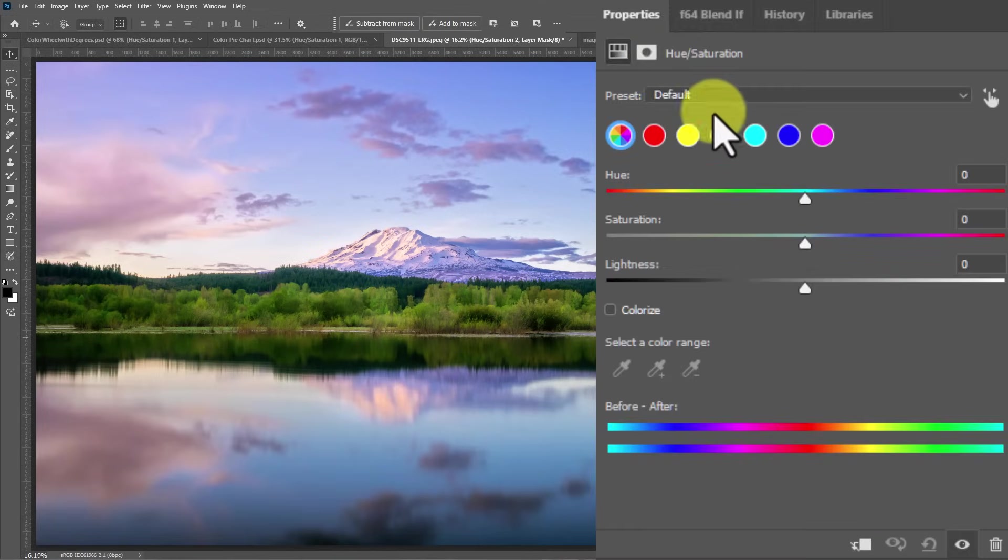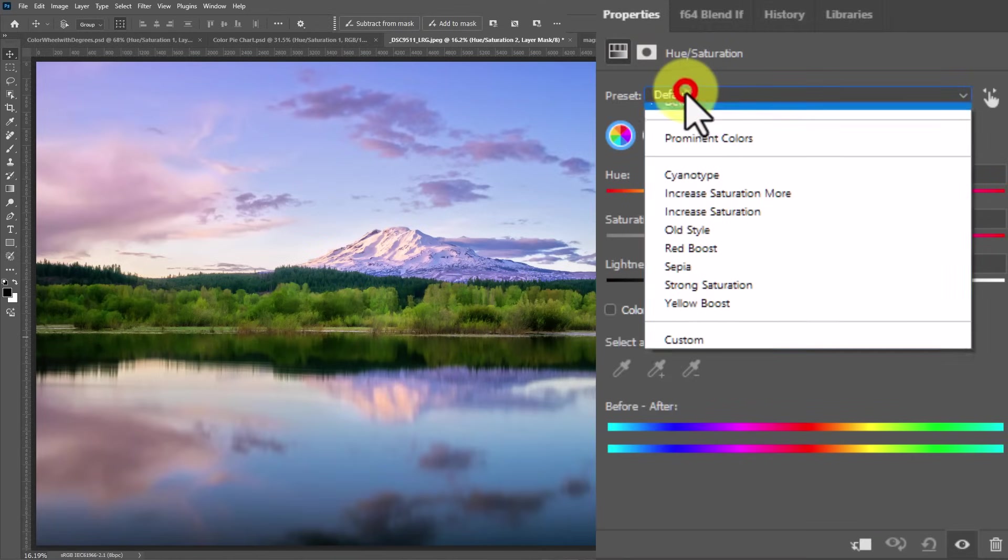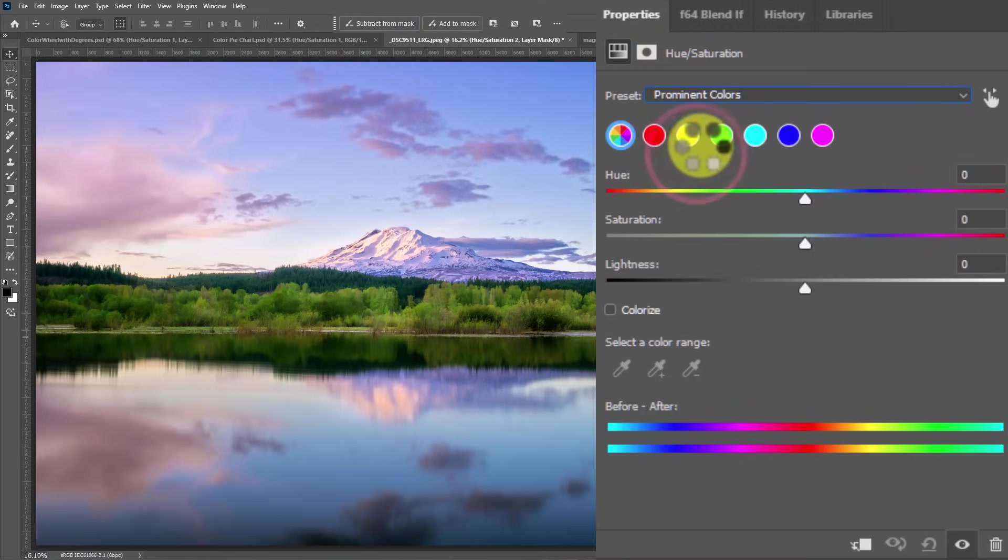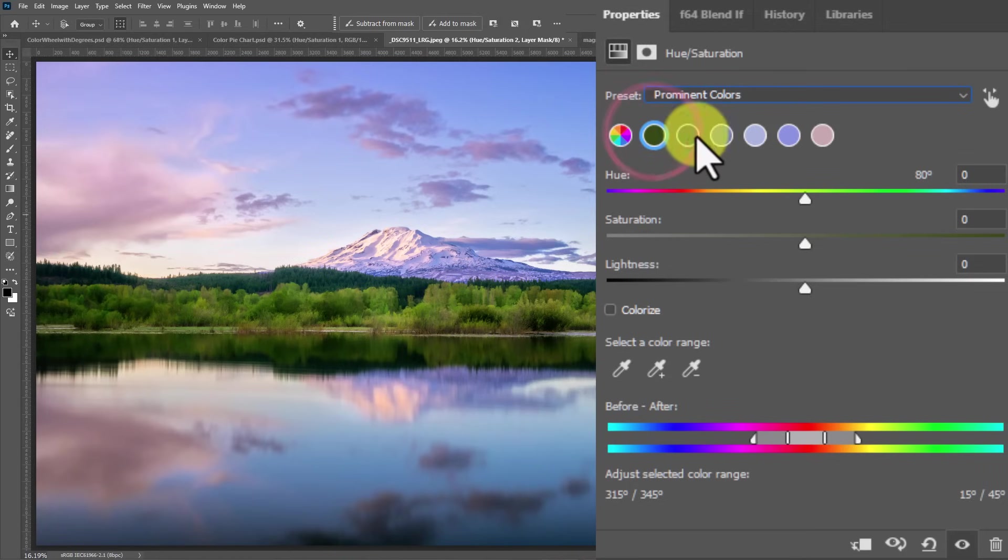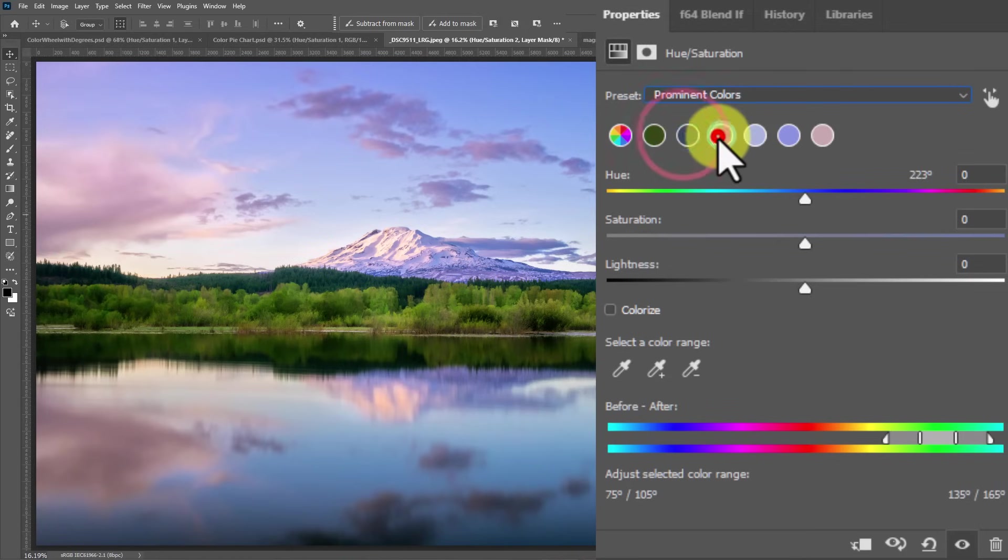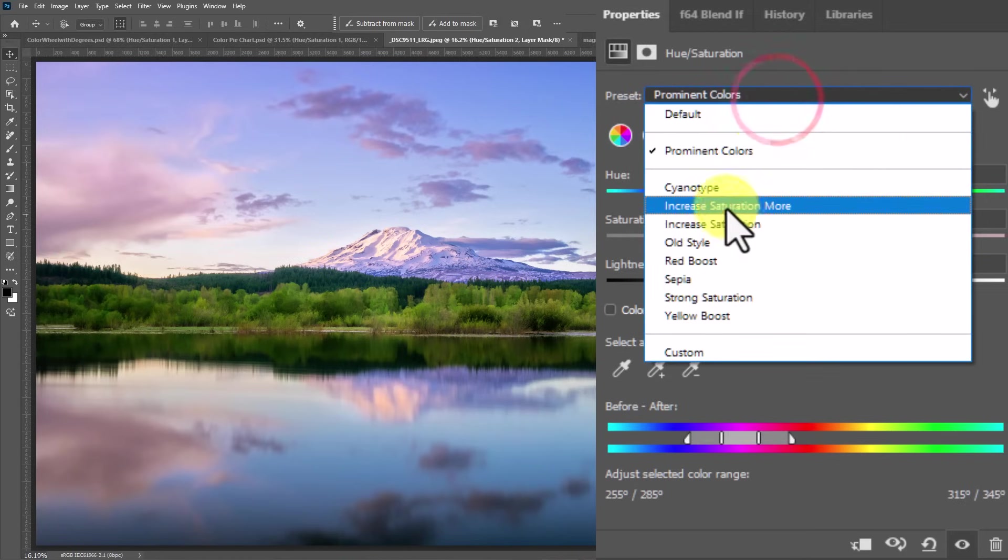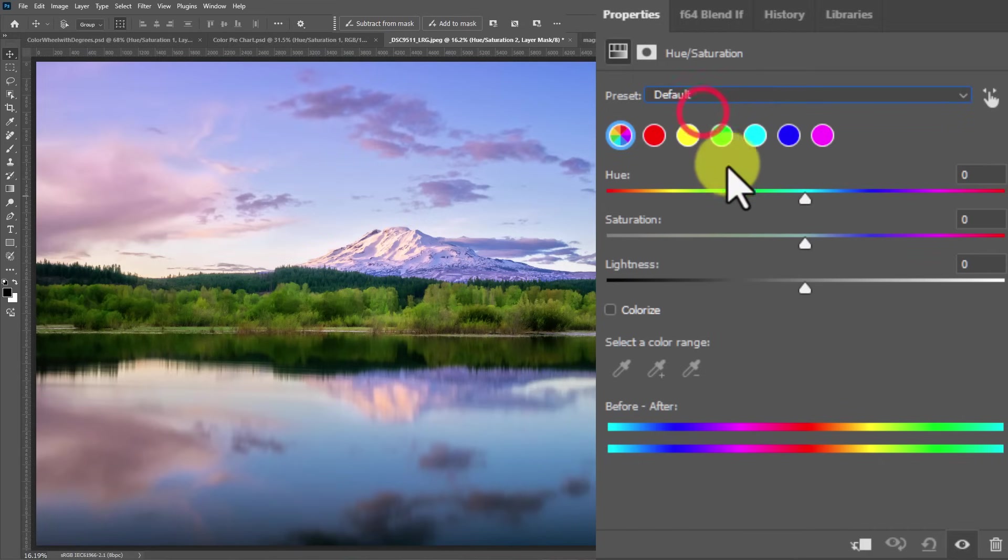At first I was so disenchanted by this because where this is broken is if you put on an HSL adjustment layer here, and then you go down to the dropdown and say prominent colors. What'll happen here is it'll show you the prominent colors, but look down here.